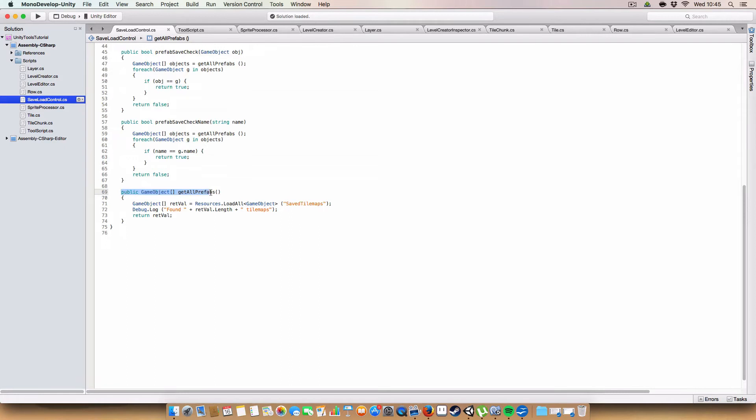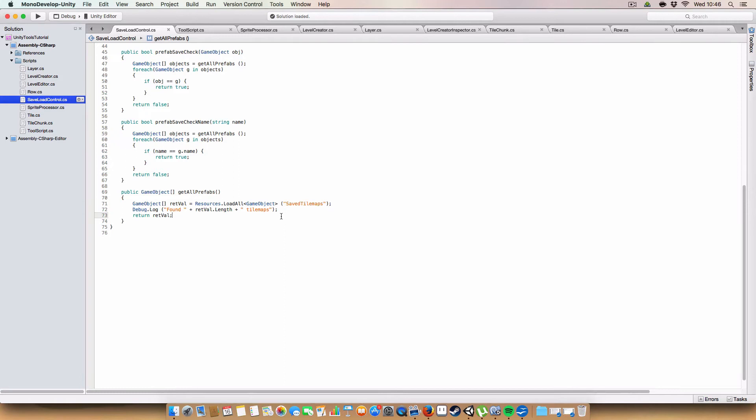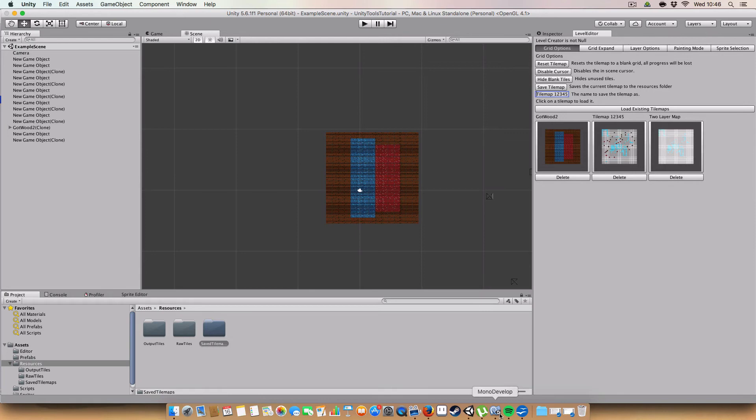And finally we have a gameobject method to return the gameobject array which gets all the saved tilemaps in the folder. It uses the resources.loadAll. And remember that when we're using resources.loadAll, we only need to specify in relation to the resource folder. So we don't need to have the application.datapath or assets or whatever in there. Just save tilemaps. Because that is within a folder called resources.